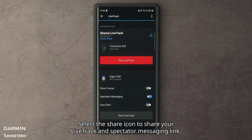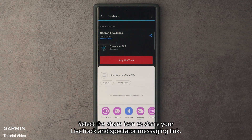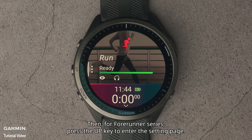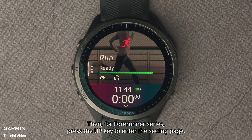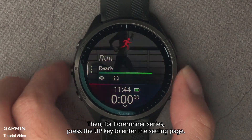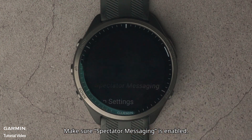Select the Share icon to share your Lifetrack and spectator messaging link. Then, for Forerunner series, press the up key to enter the settings page and make sure spectator messaging is enabled.